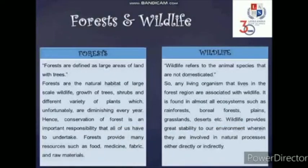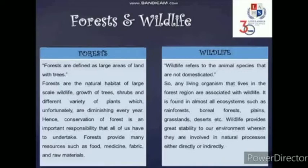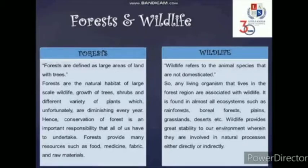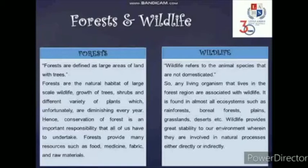Before we proceed, let's discuss these two terms — forests and wildlife. Forests are defined as large areas of land with trees. They are the natural habitat of large-scale wildlife, growth of trees, shrubs and different variety of plants, which unfortunately are diminishing every year. Hence conservation of forests is an important responsibility that all of us have to undertake. Forests provide many resources such as food, medicine, fabric and raw materials.